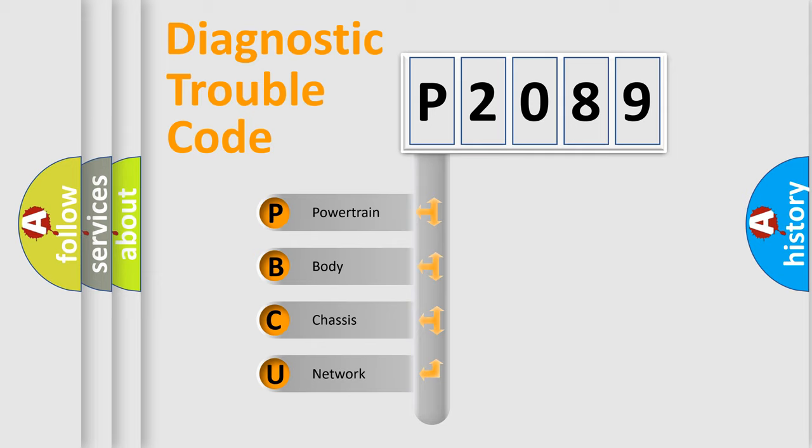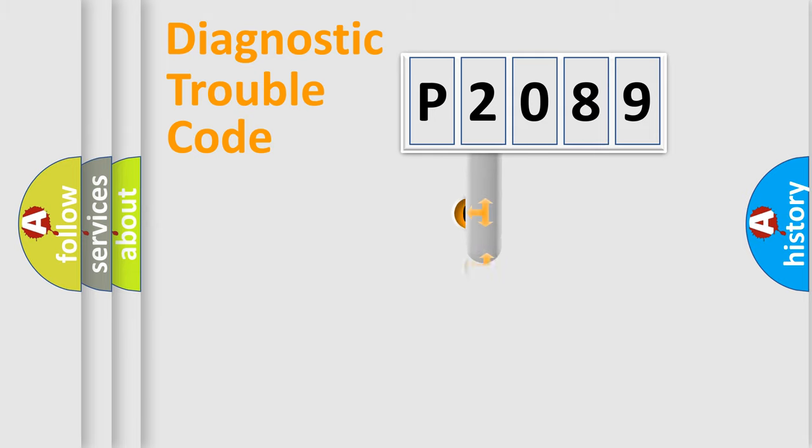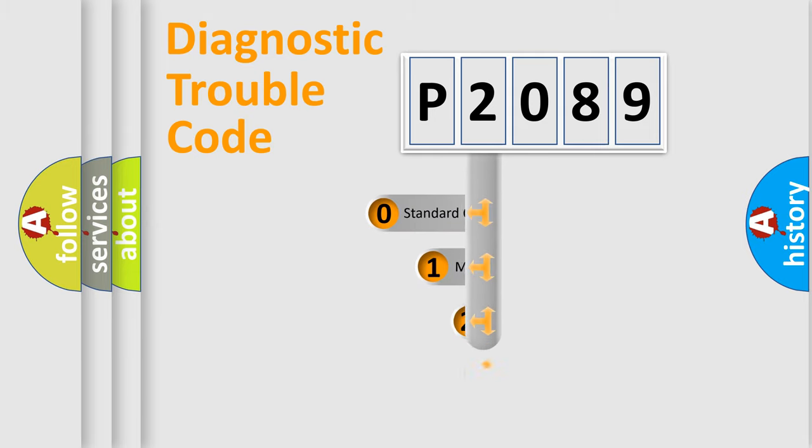We divide the electric system of automobile into four basic units: Powertrain, body, chassis, network. This distribution is defined in the first character code.